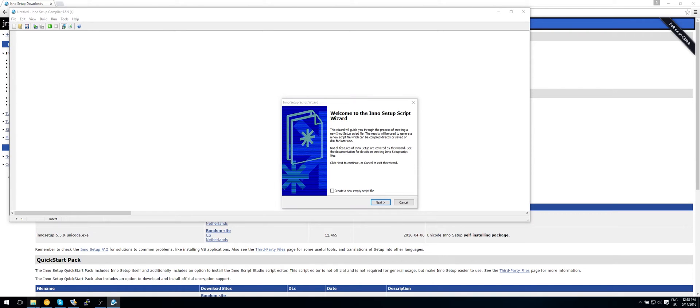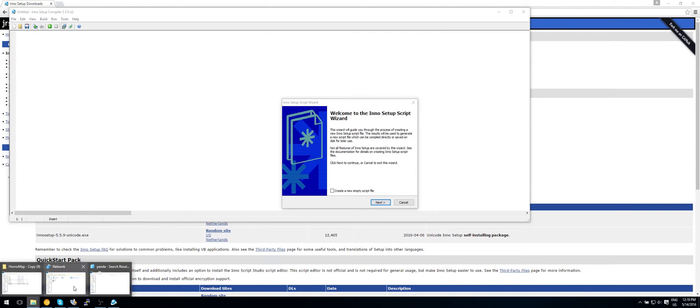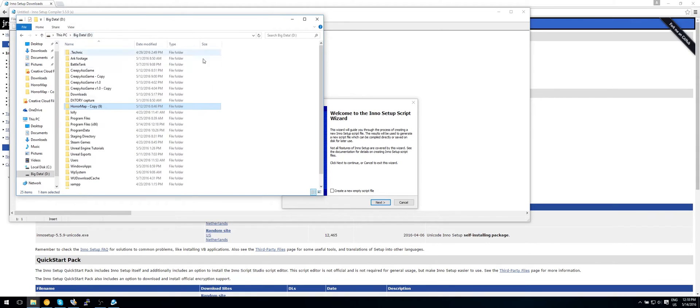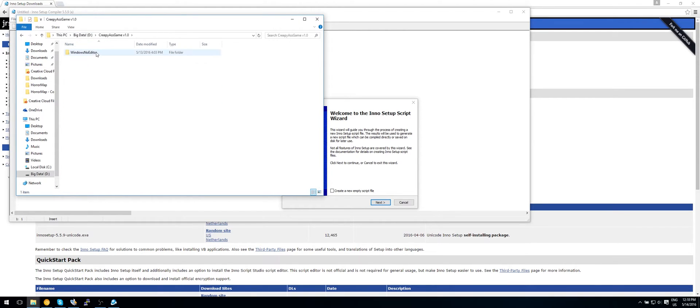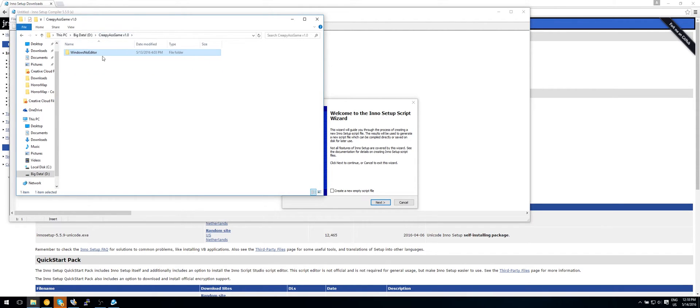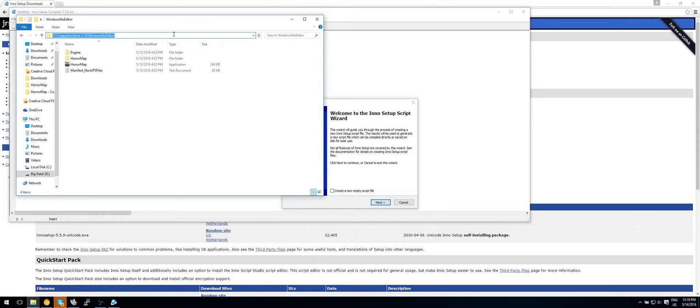So for this we'll quickly need to go and search for our game. So what I have here is my exported game. As you can see, it's in here. So let's copy where this is.